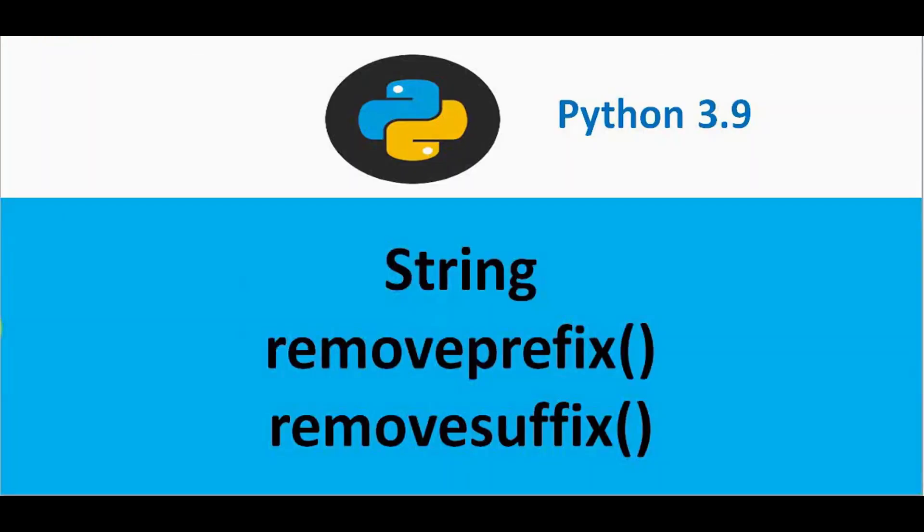And the next interesting feature is two methods are added in string. You can remove the prefix of string using the removeprefix method. And you can remove the suffix of string using removesuffix method. This can be done using slice operation in previous versions. Now you have a direct method to perform these operations.